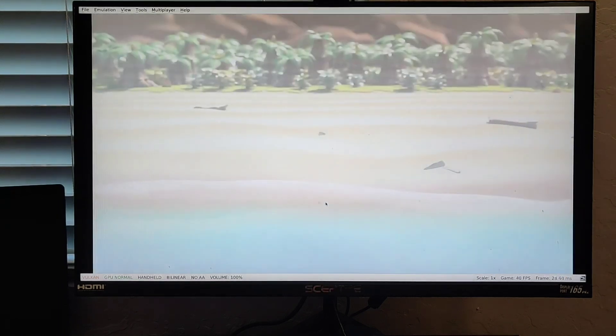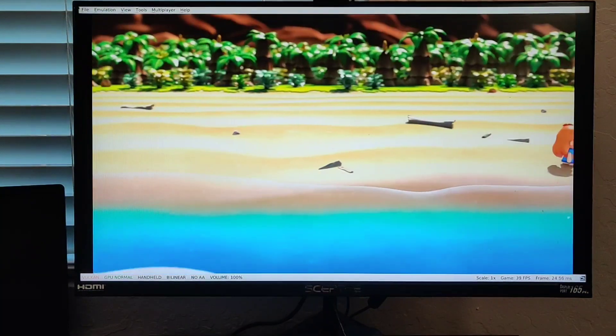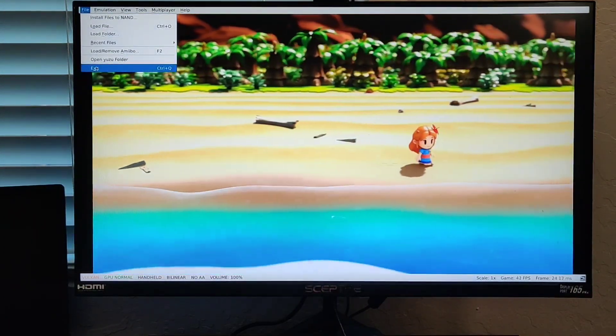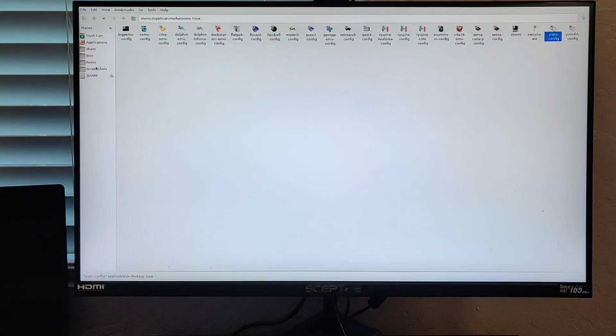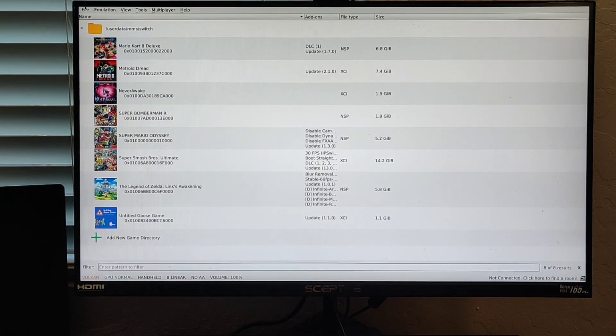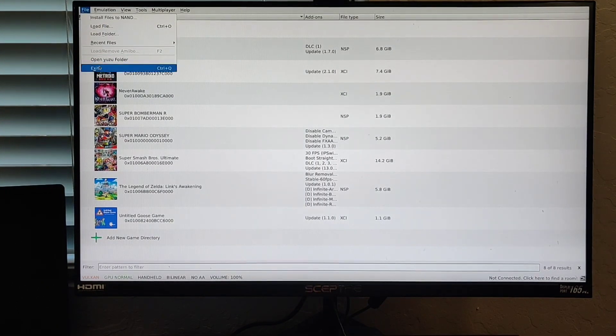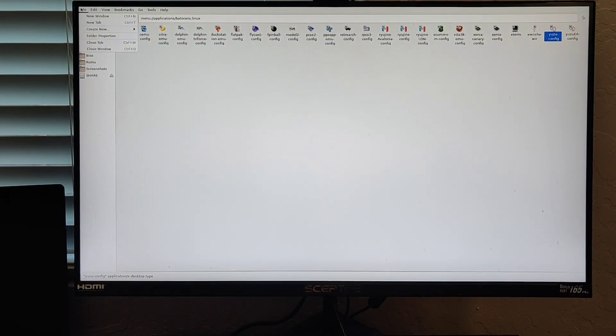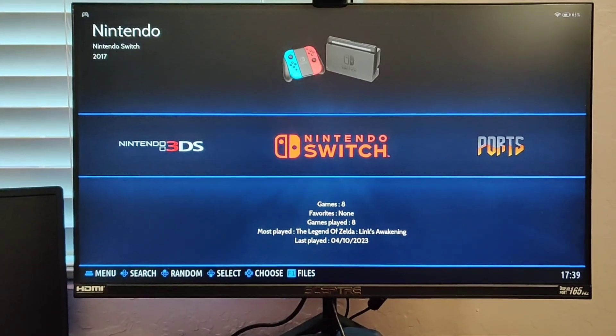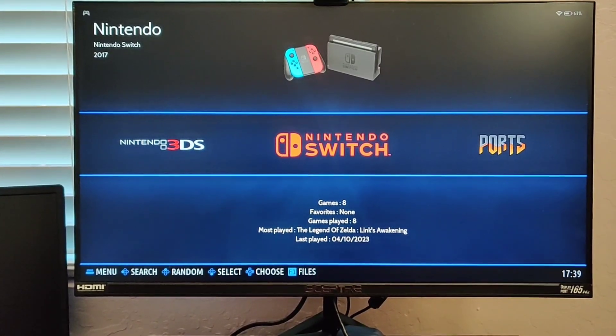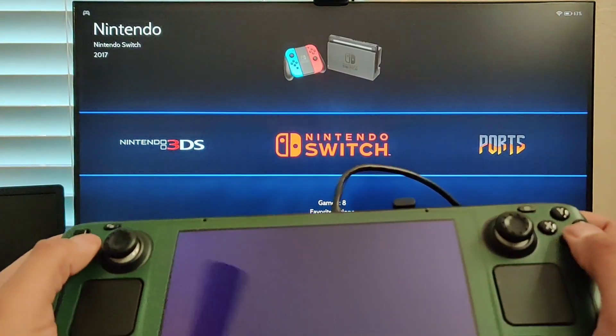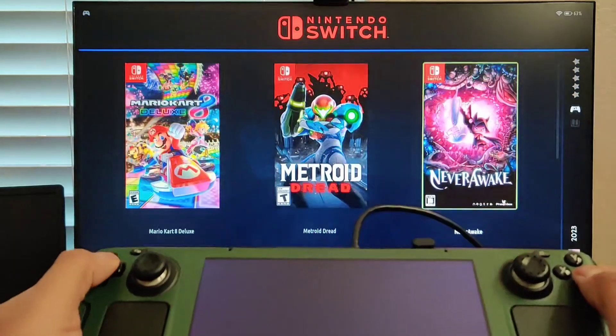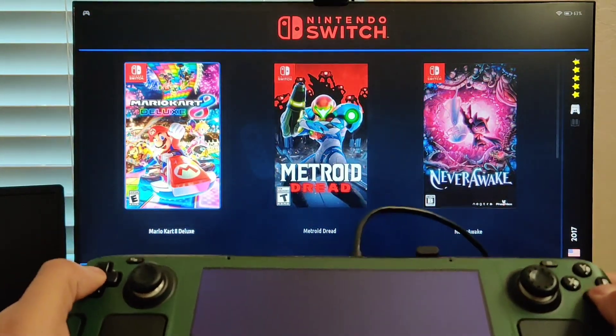That's all you do. You do that for every single game. Once you get all your games set up like that, all you have to do simply is exit out of the Yuzu config. You can exit out of this whole thing here. You already did all the configurations for your games, so all you need to do is close your window.